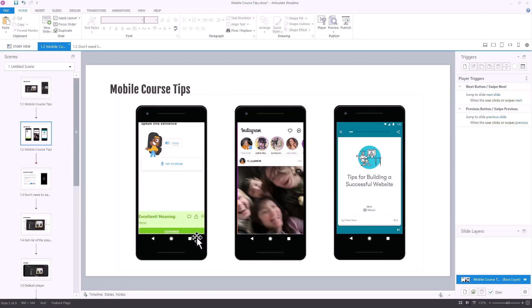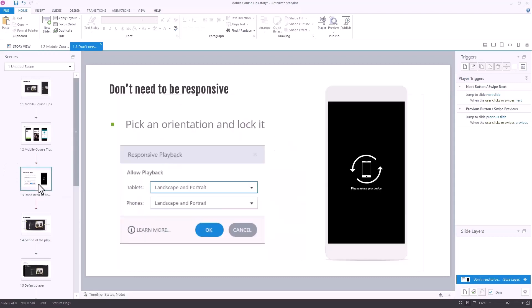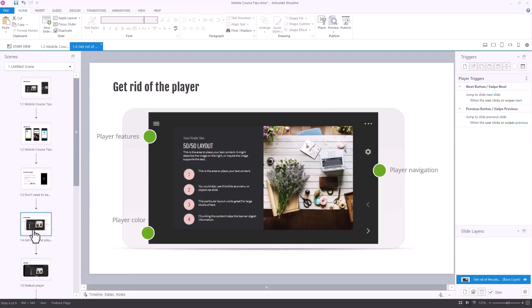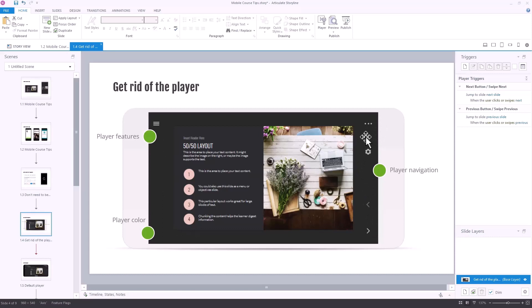So pick an orientation and stick with that. When you build a course you're going to have a player with features on it, and there are certain things to think about when you publish. You have your player with features, a color structure, player navigation, and other aspects. I would ask: do you need those? Try to minimize them.